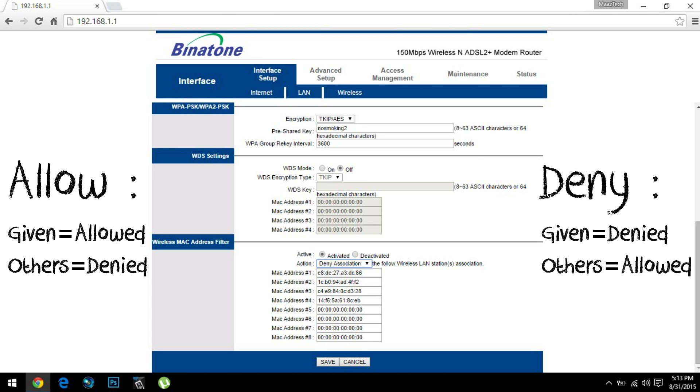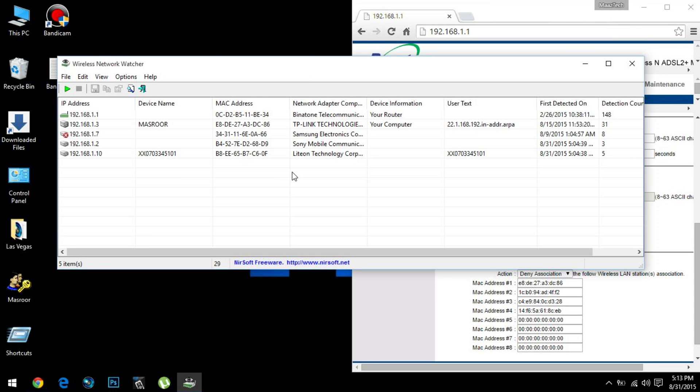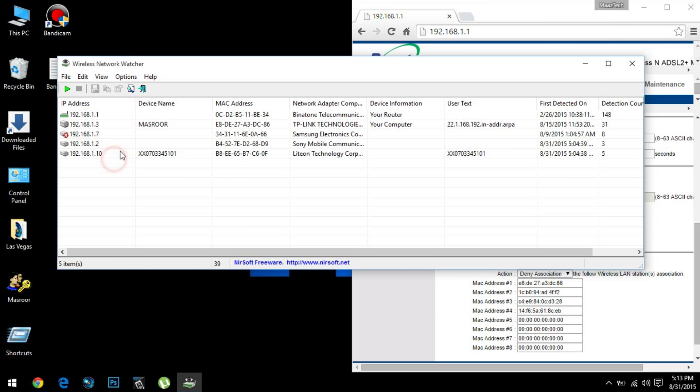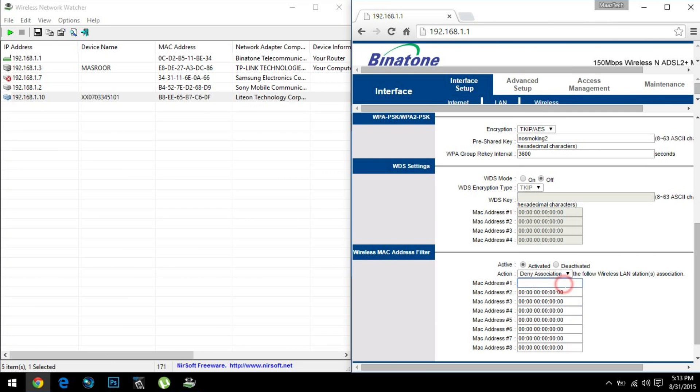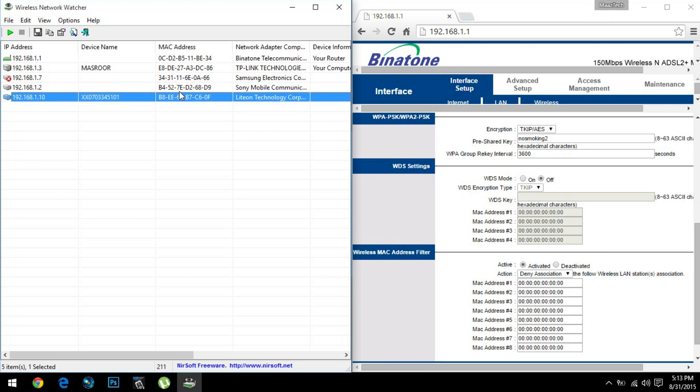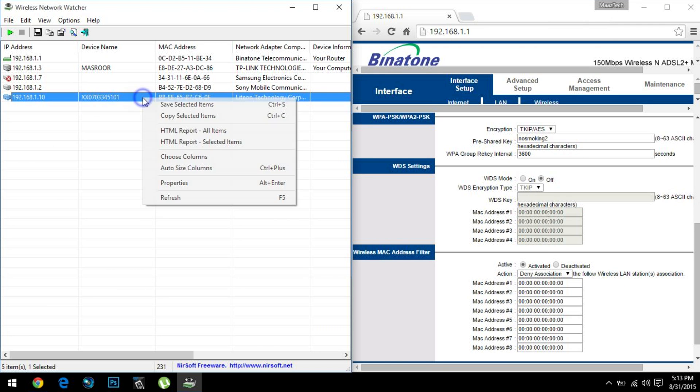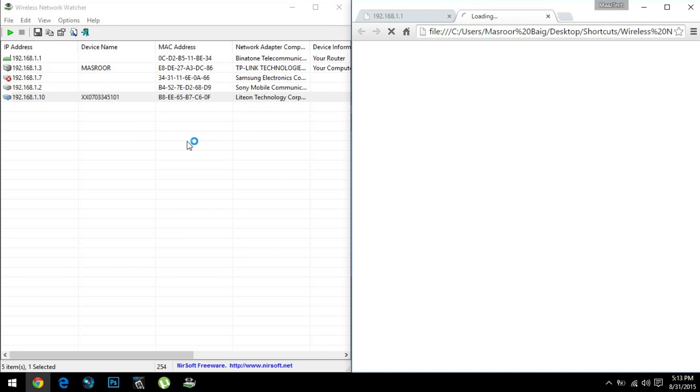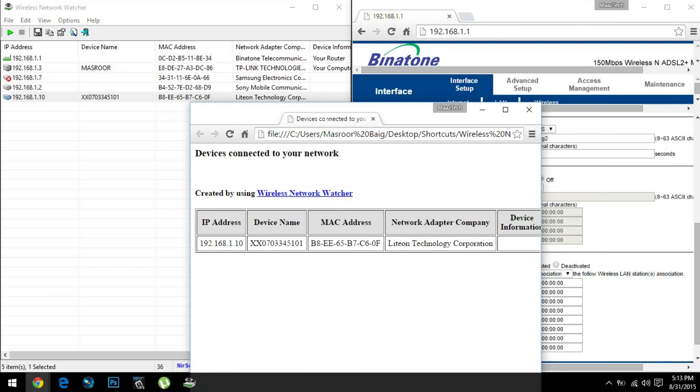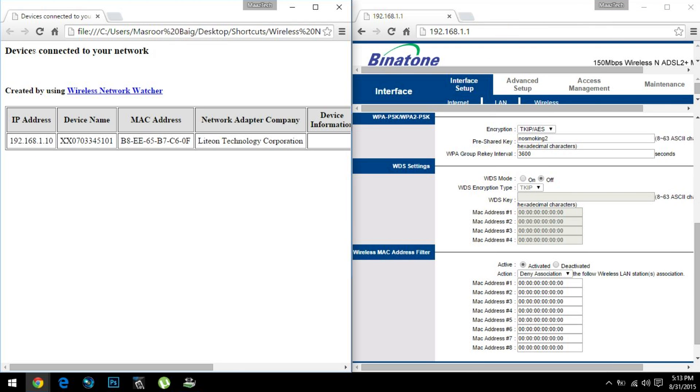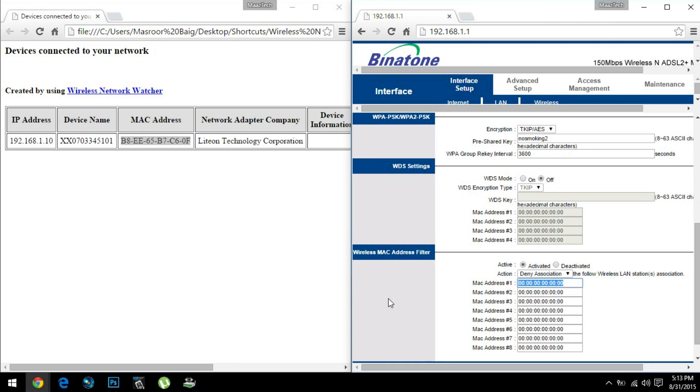In my case, I need to block this particular guy, so I'll go for Deny Association. Let me just remove all this. Now I need to block this guy, this particular guy. What I'll do is right-click on it, go to HTML Report, select items, and copy this MAC address. Copy and paste.